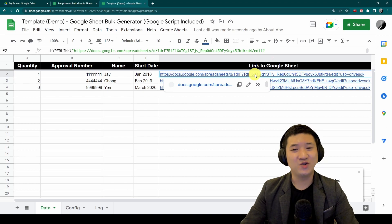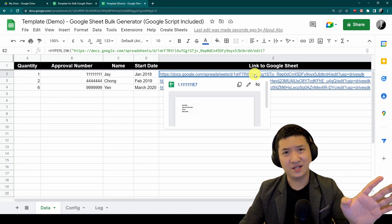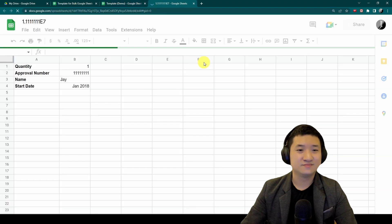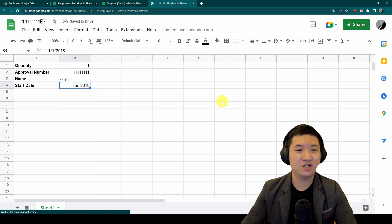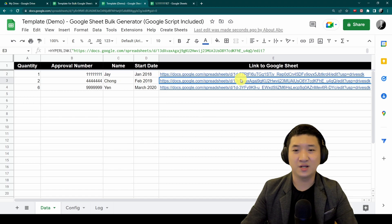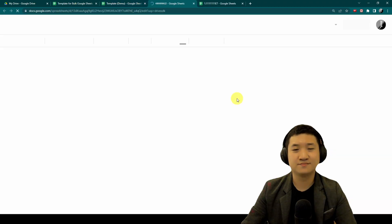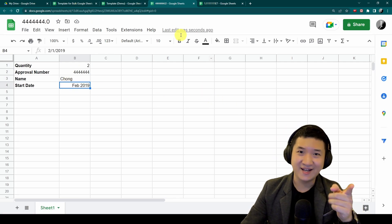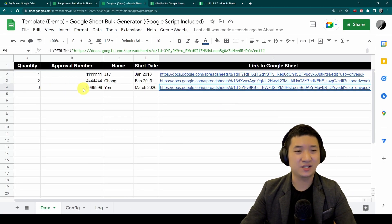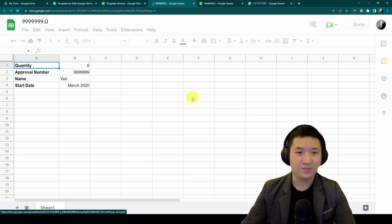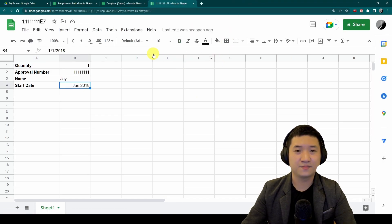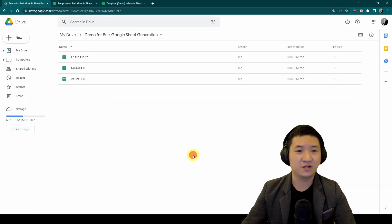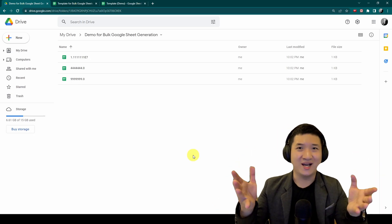Let's check it out. You see this one, 1-1-1-1. Let's go back to the data. This is number one. Let's create number two, 2-4-4-4-4. Let's see the third one. It should be 6-9-9 yen and March 2020. So three sheets have been created with different file names. And if you look at the Google Drive, let's go back here. It's created, voila.